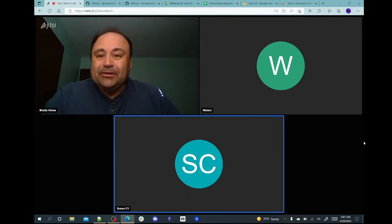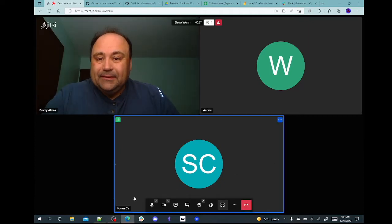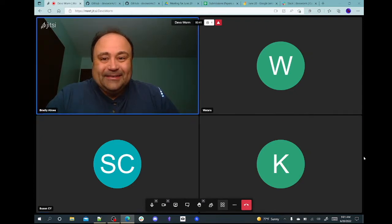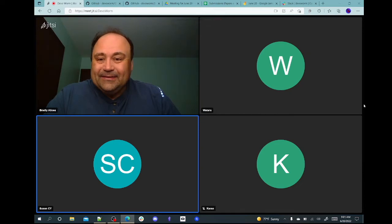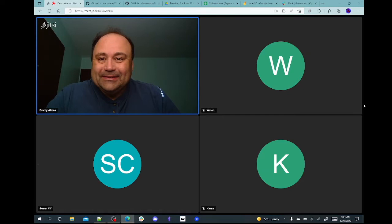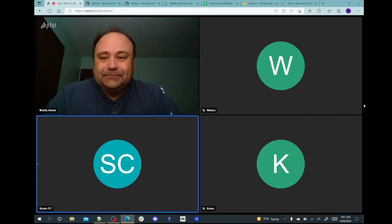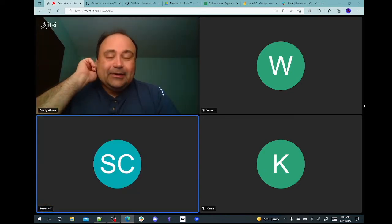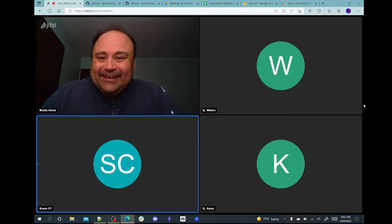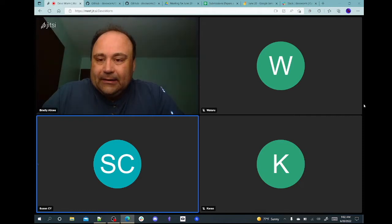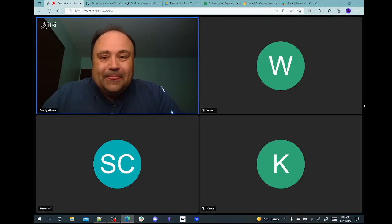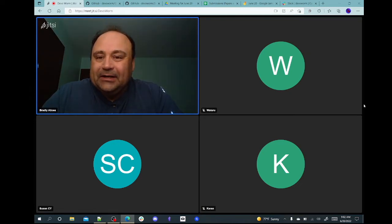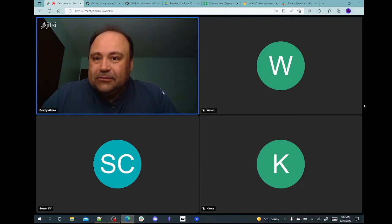Hello, welcome to the meeting. Jihon can't be with us today, but we've been talking on Slack quite a bit this week. Wataru has been updated — I forwarded a lot of that stuff to Wataru so we can talk about some of it. What are the latest updates from people?